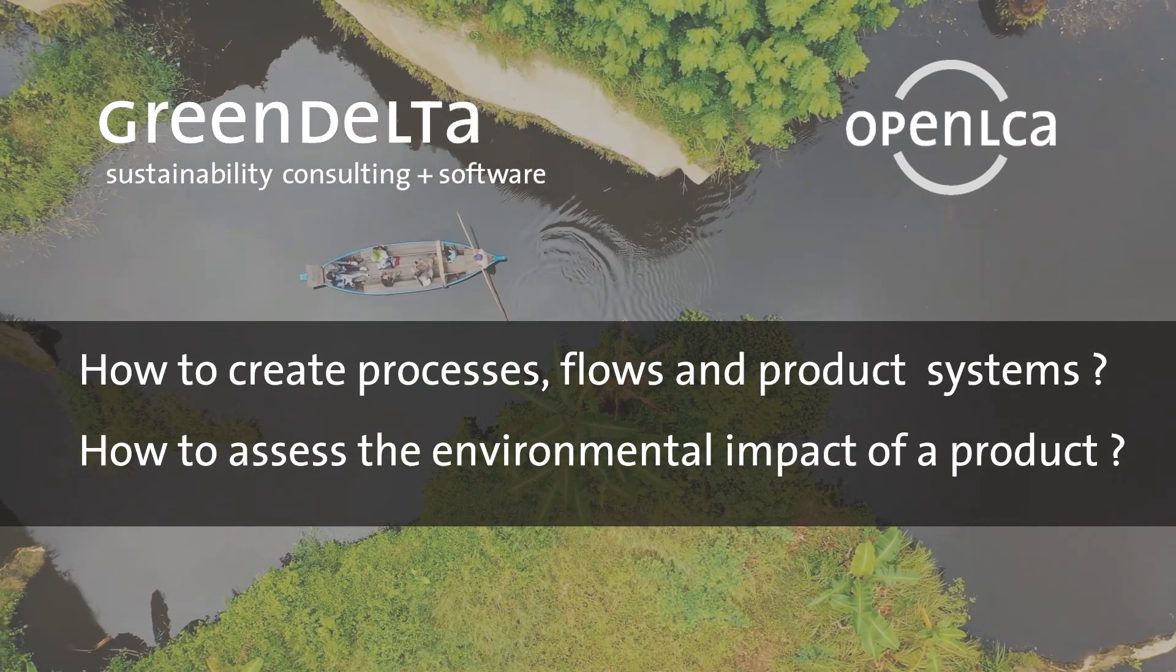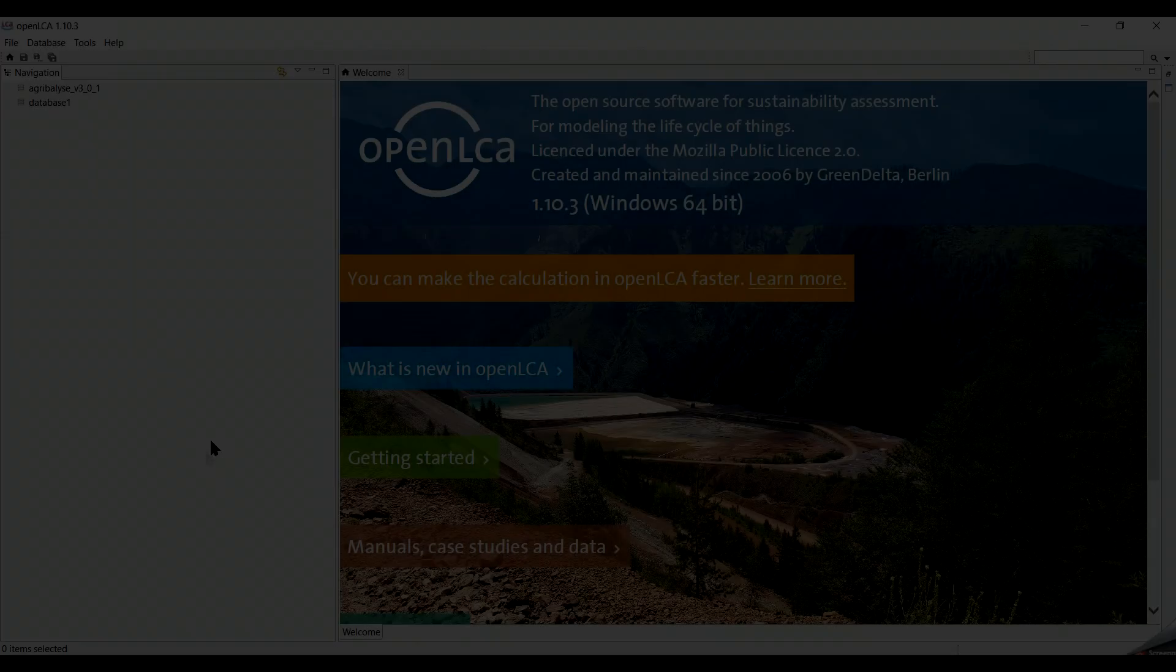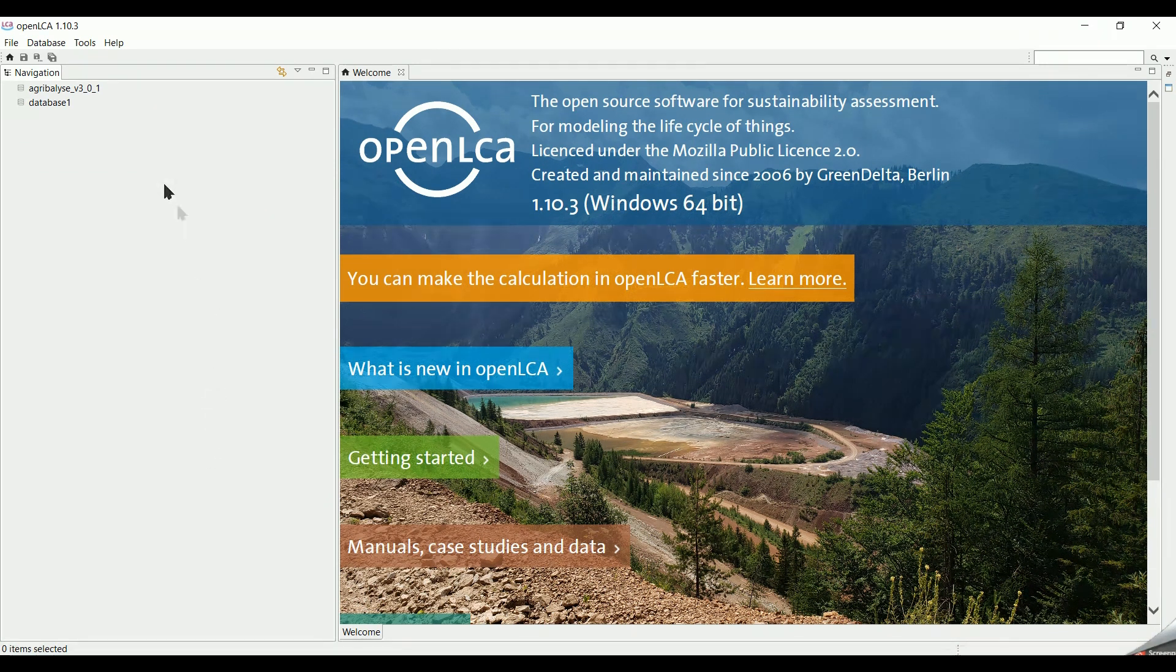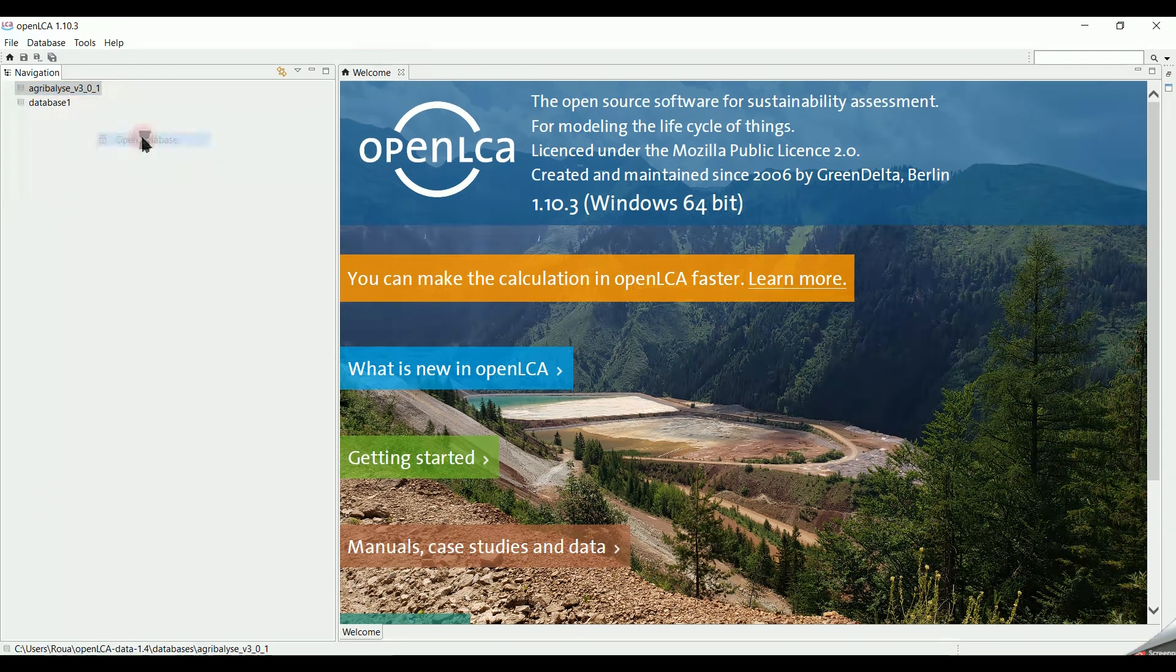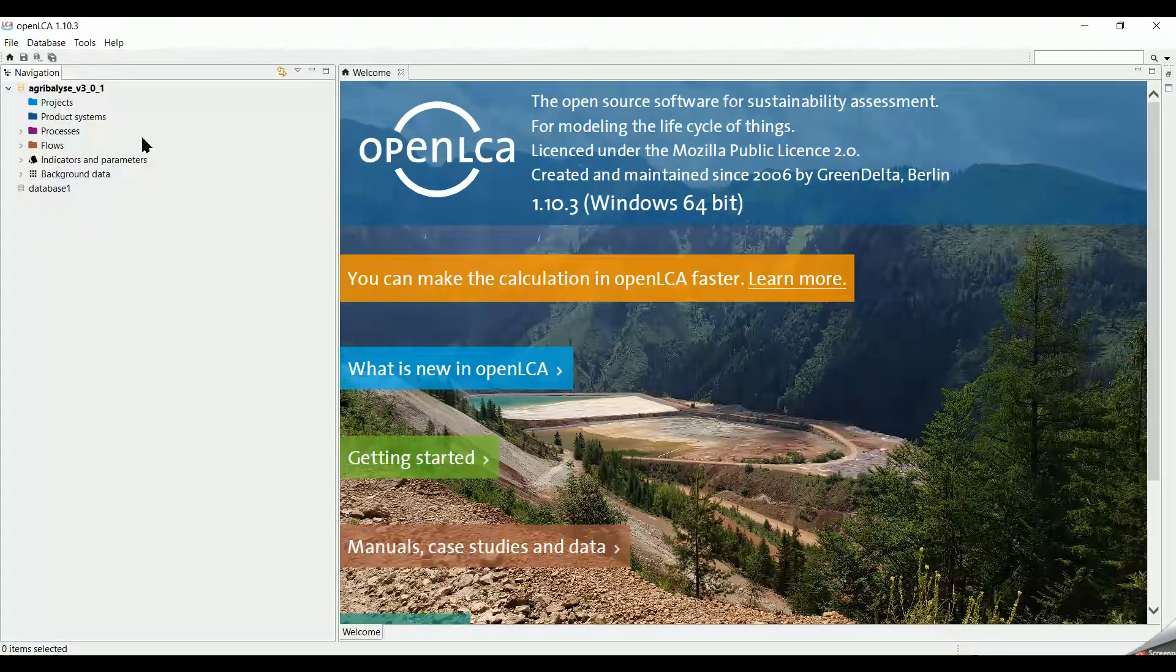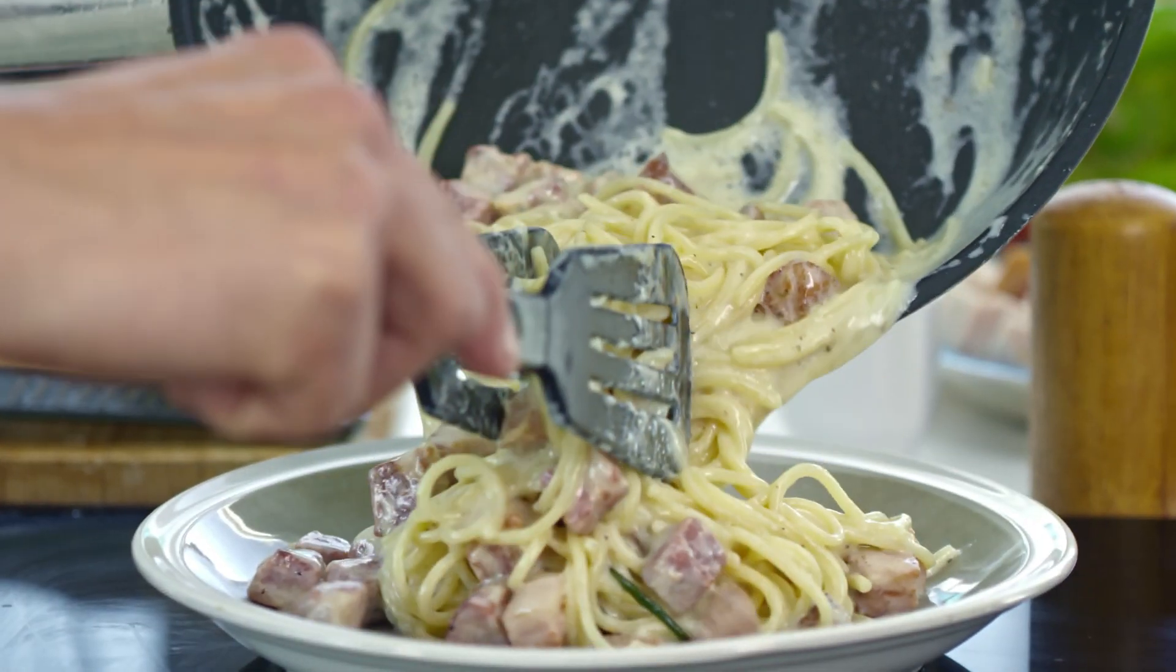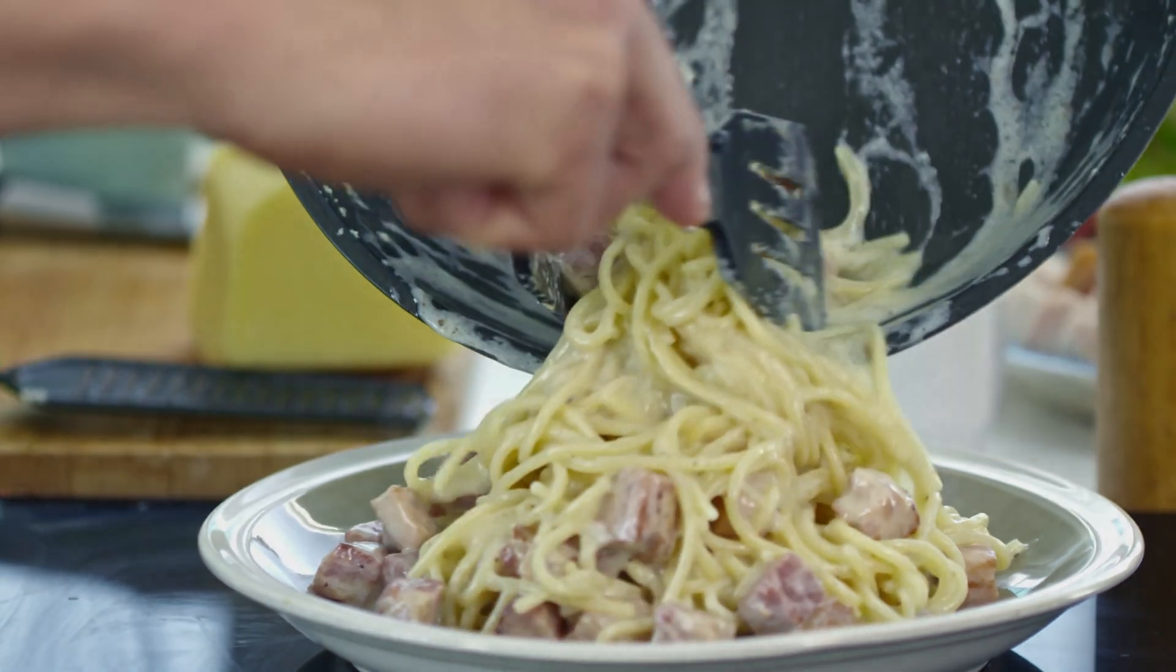This video will be created in two parts. First we start OpenLCA. We open Agribilis database which we have downloaded for free in the previous videos. In our example of LCA, we will create a process which explains how to cook 1 kg of chicken pasta and we will assess the environmental impact emanating from its life cycle.